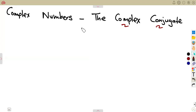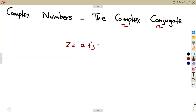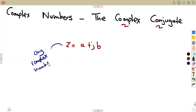As you are working with the complex conjugate, you are working with a certain complex number referred to as Z, which is A plus JB — just any complex number you are given, any complex presentation. Its complex conjugate, referred to as Z-bar, is the conjugate of this Z, which is the introduction of a negative on the imaginary part.